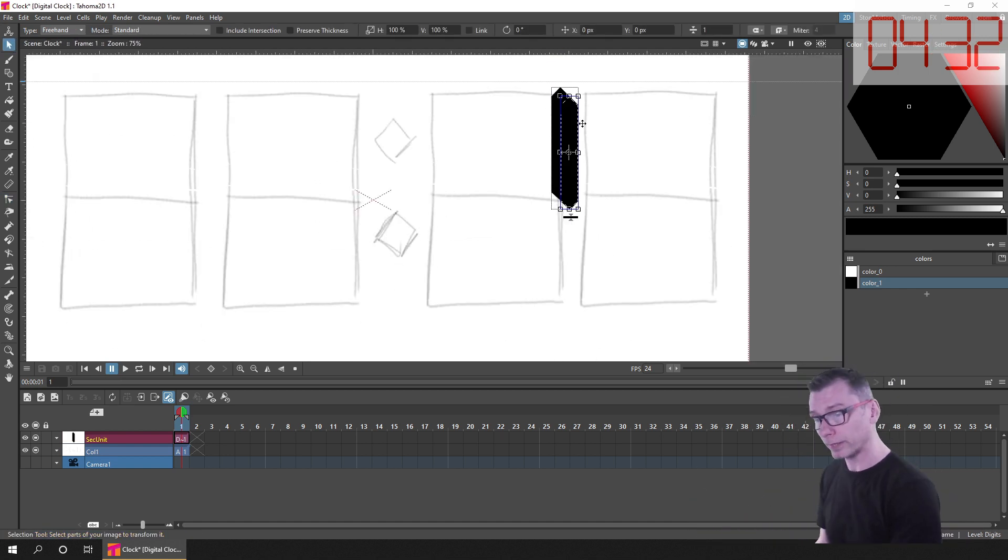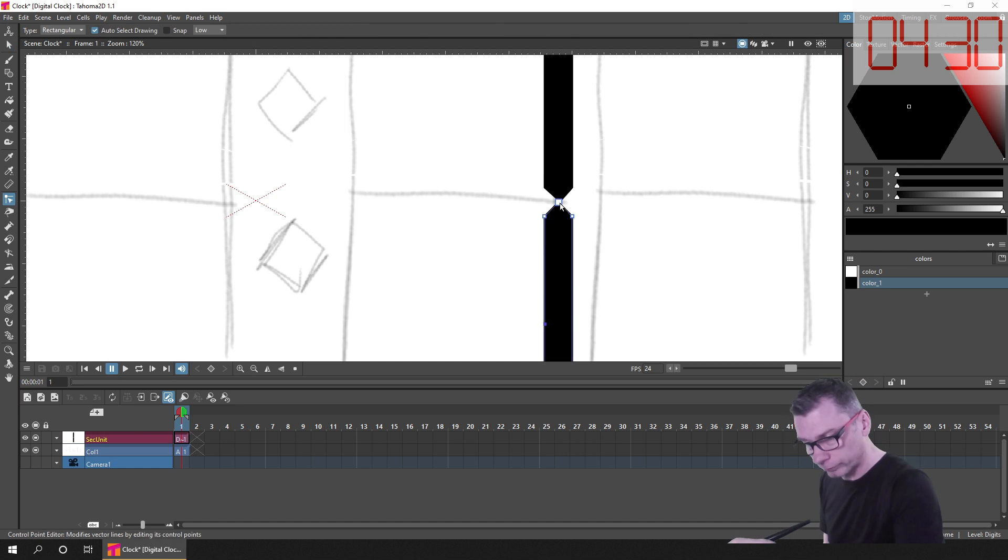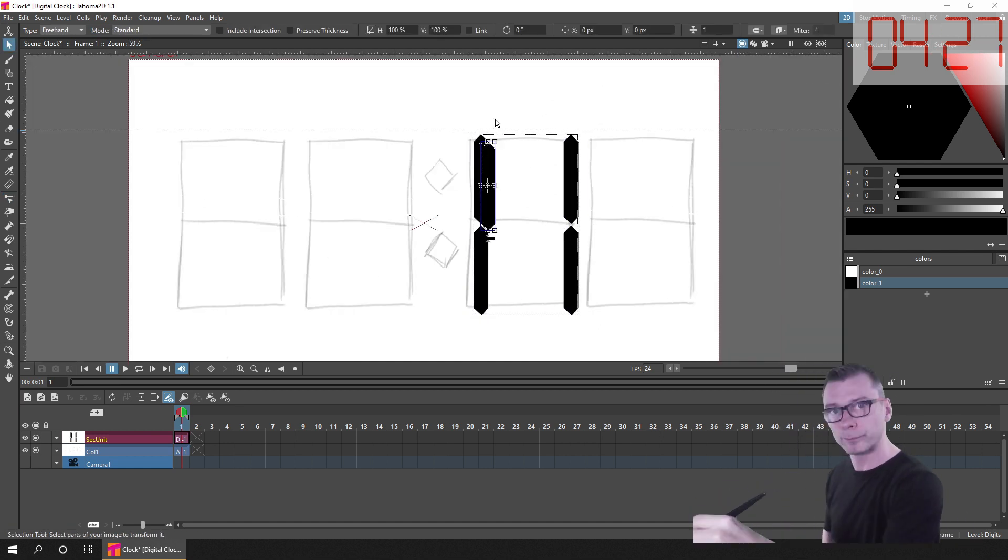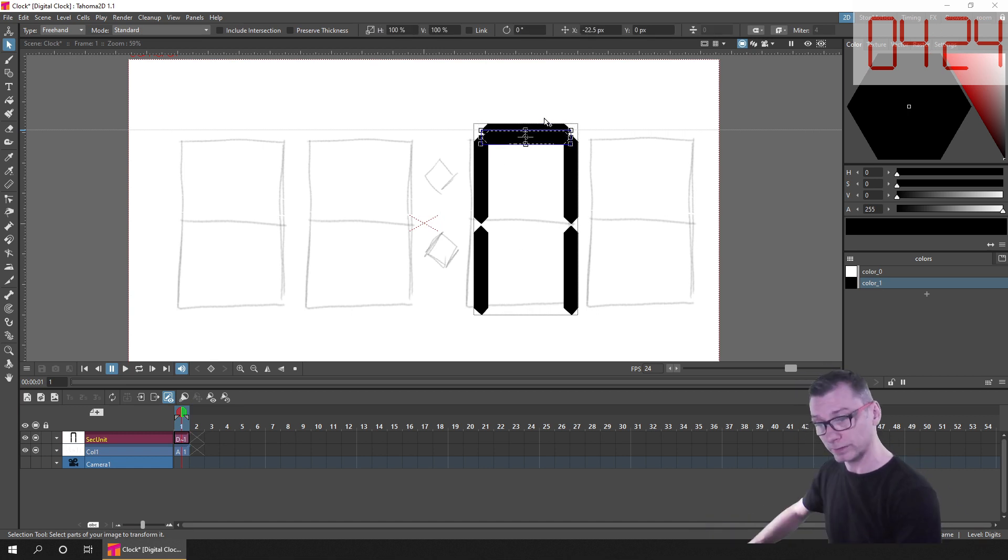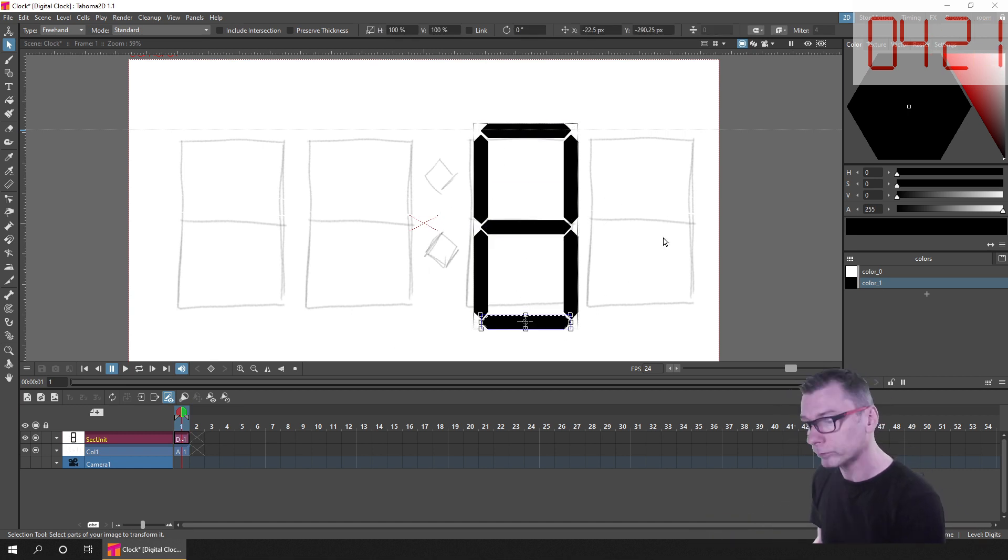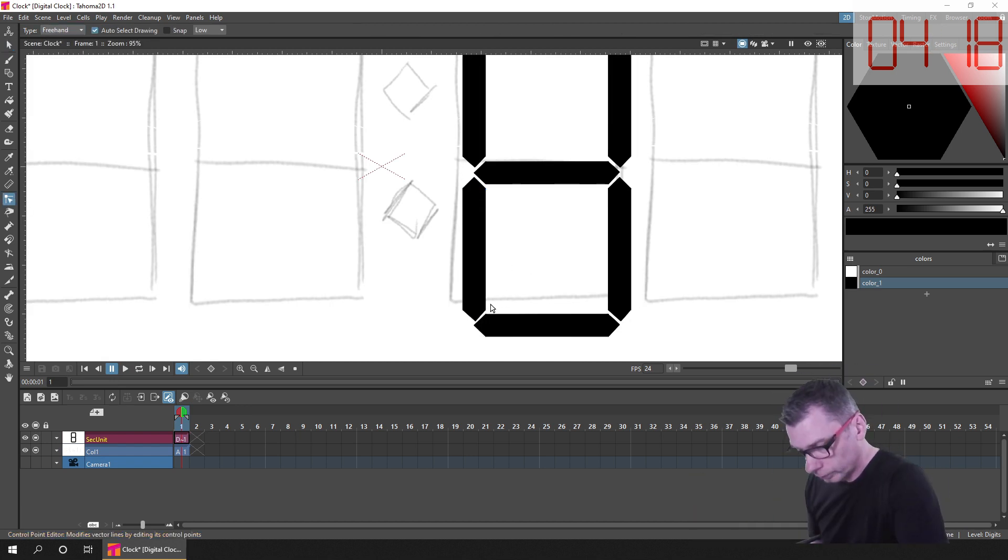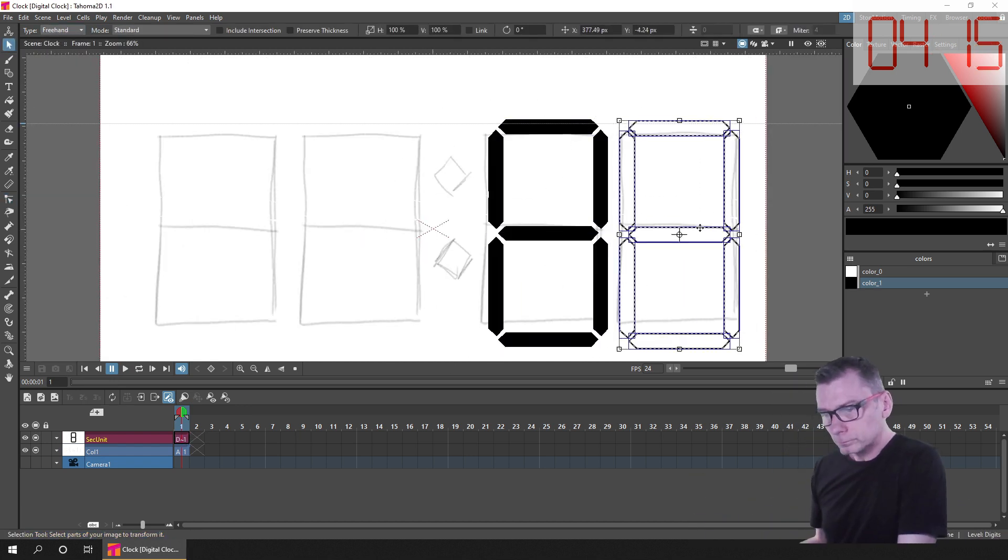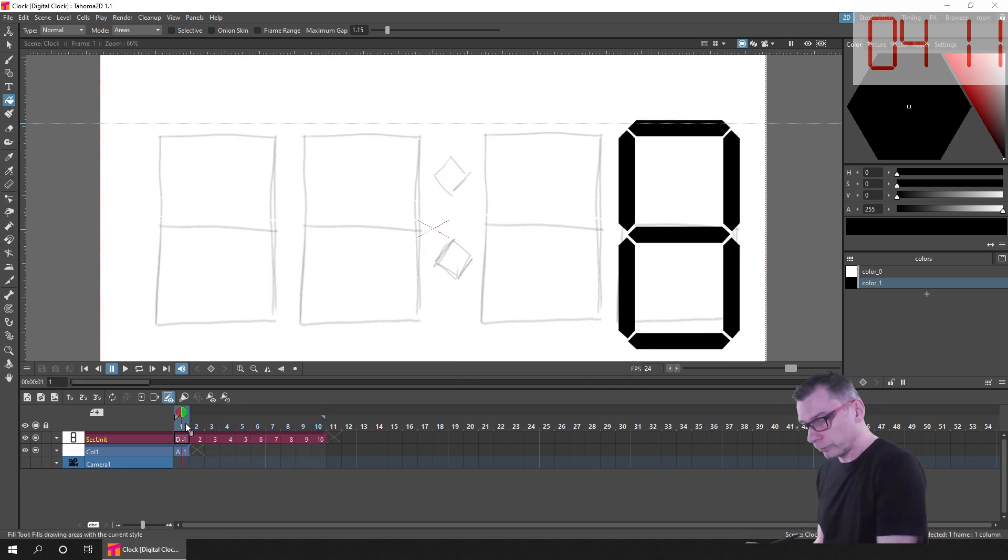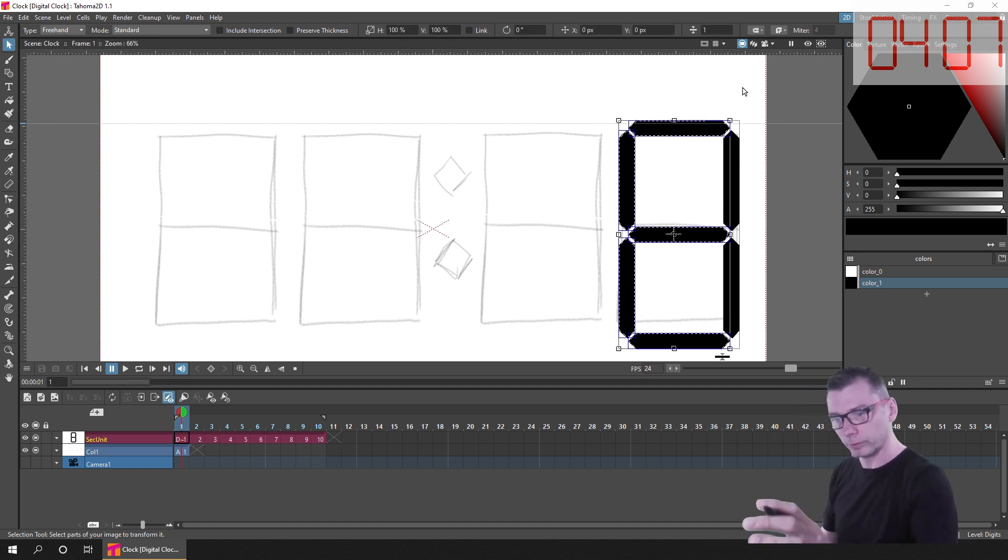And then using the select tool I just copy and pasted the bar to create the 6 other bars to create the 7 bar figure 8 shape. Then once I had that set up, I used the duplicate option to create 9 duplicate drawings, and then on each of the drawings I deleted the segments that I didn't need, leaving just the ones that make up the number.